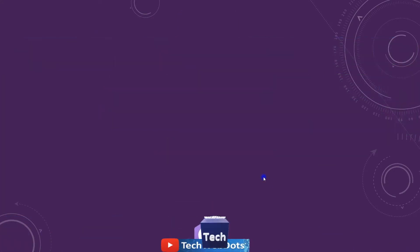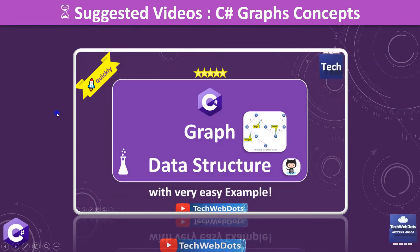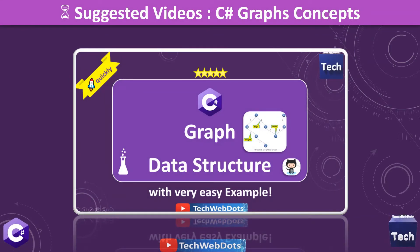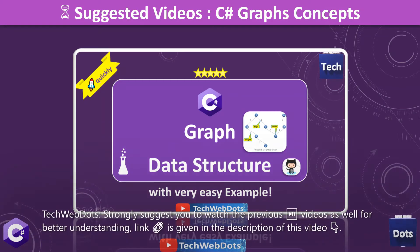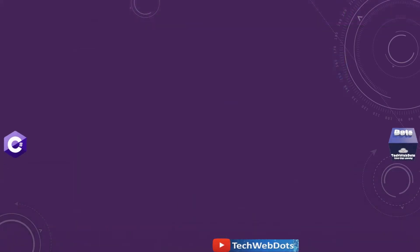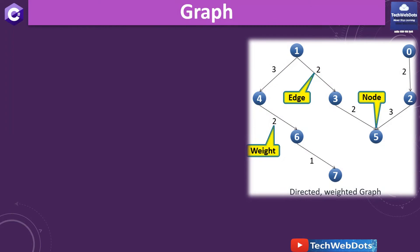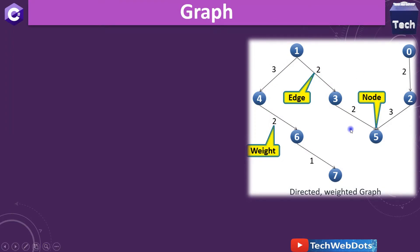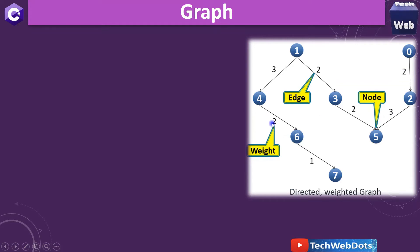I strongly recommend you to watch the graph data structure session, which is the previous session — there I have explained the basic concepts of graph and the applications where we can use the graph data structure. As you can see on the screen, this is a graph. It contains nodes, it contains vertices, and it contains weights.